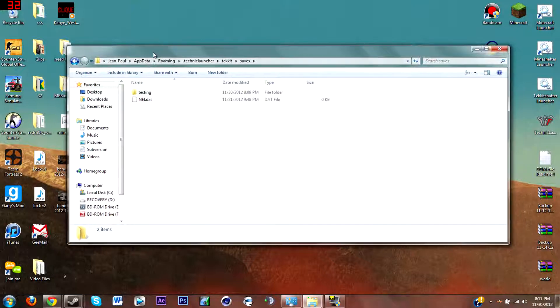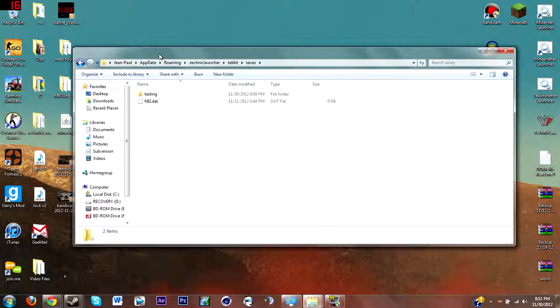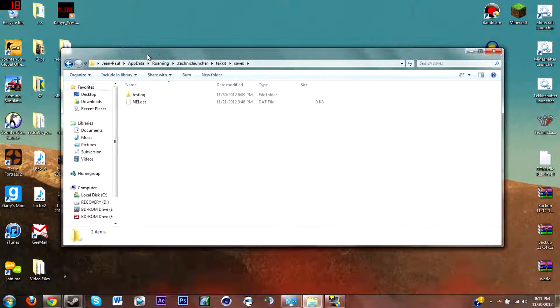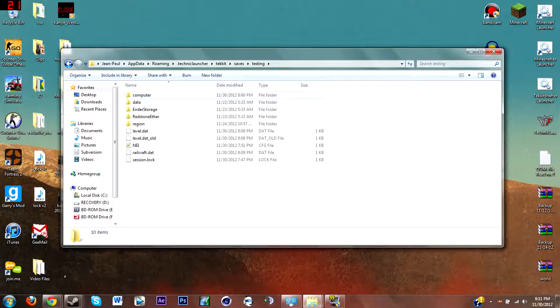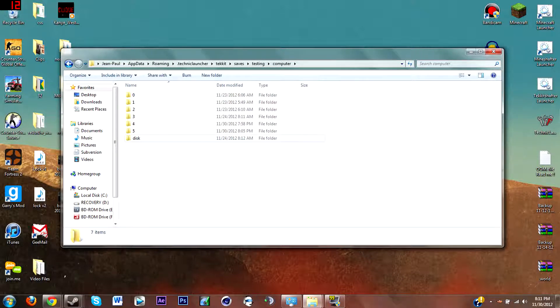Find your saves and then find your single player world. This unfortunately does not work in multiplayer unless you own the server itself, but single player it does. Find your world, go to your computer.